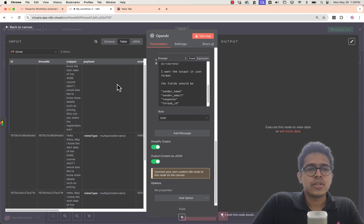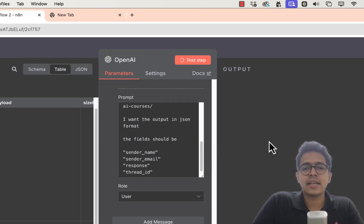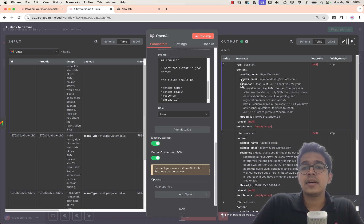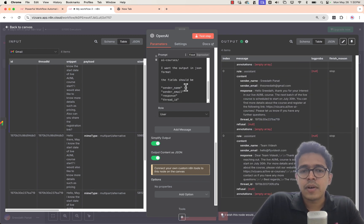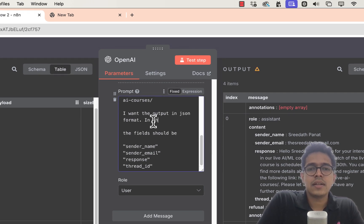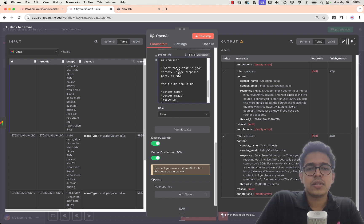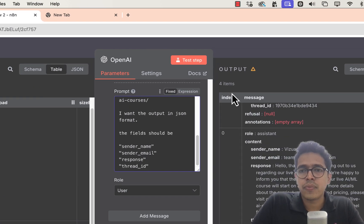I selected GPT-4o latest to ensure reliable JSON output. Now let's test — whatever output we got from the Gmail API call will be fed into OpenAI, which will analyze it and return JSON responses for those four emails. We could also add a prompt clause like 'if the email is not about a course inquiry, return a null response.' The responses for all four emails are back in JSON format.